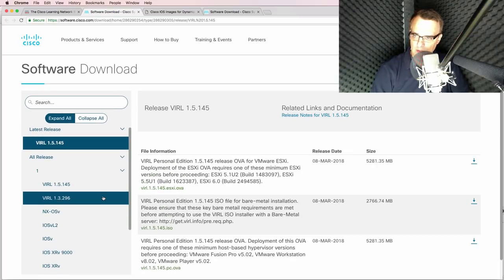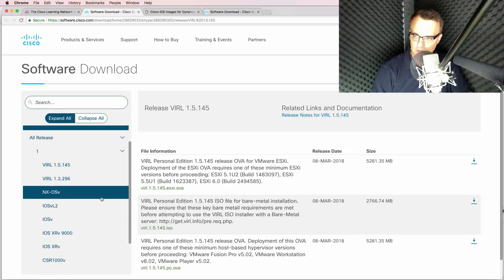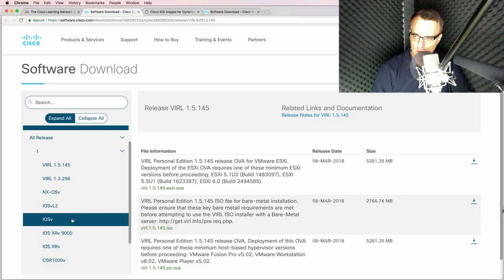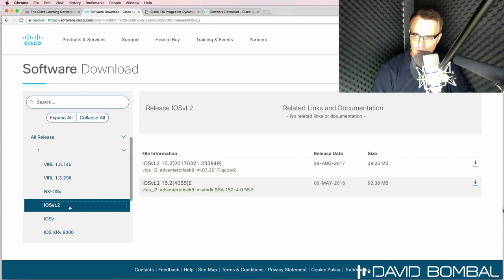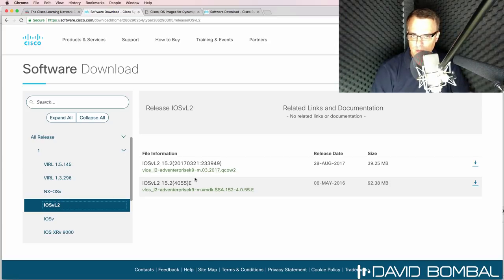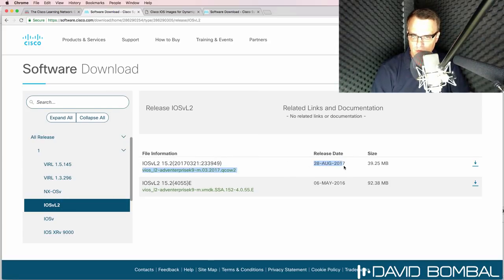And then in the list on the left, you'll see options such as IOS-V or IOS-V layer two. So in this example, I'm going to download the latest IOS-V layer two image. So I'm going to click on download.